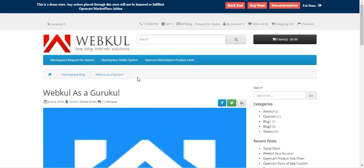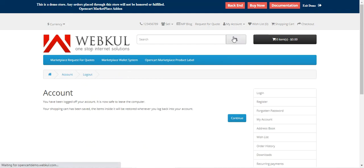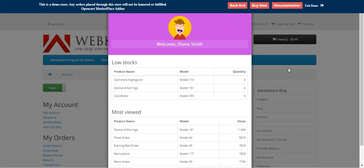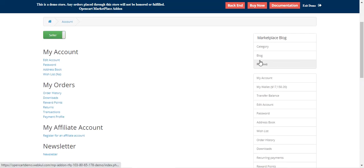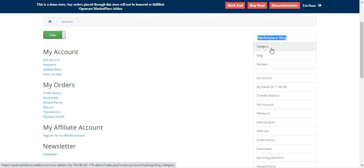Now let me take you to the vendor section to show how vendors create blogs and what options they have under their account panel. I'll log out of the customer account and log in as a seller. After the successful installation of this plugin, Marketplace vendors get a Marketplace Blog block with three sections: Category (to create blog categories), Blogs (to create and manage blogs), and Reviews (to manage and moderate reviews).